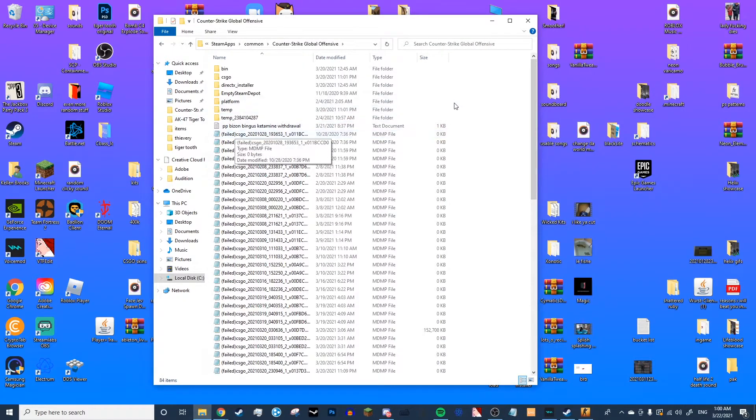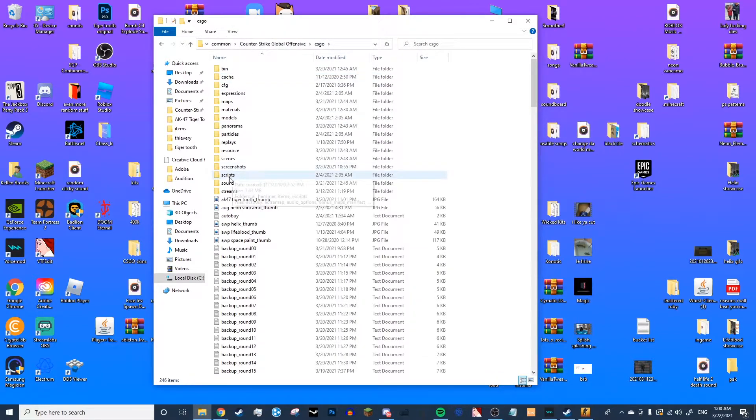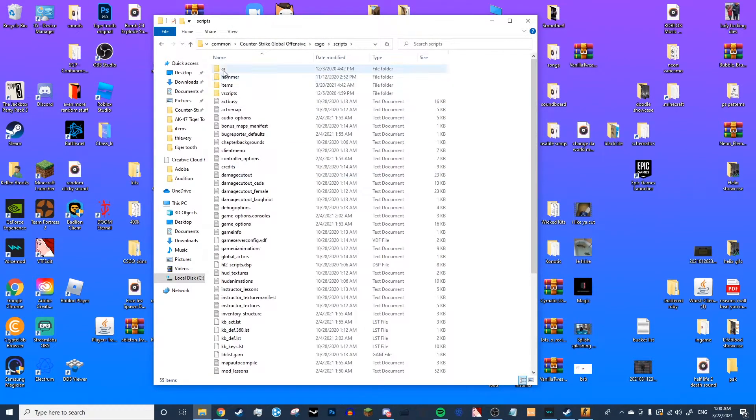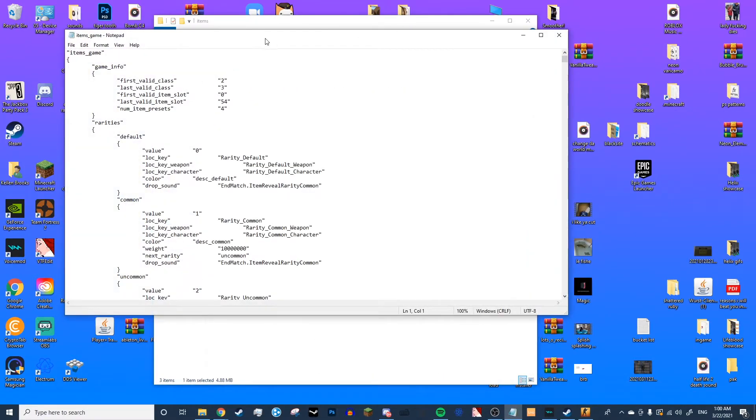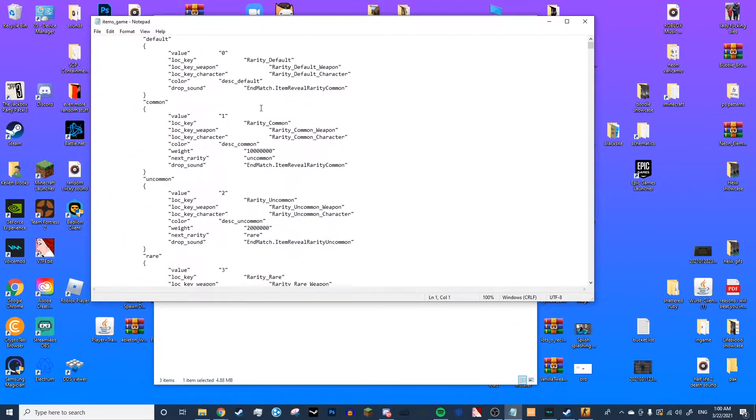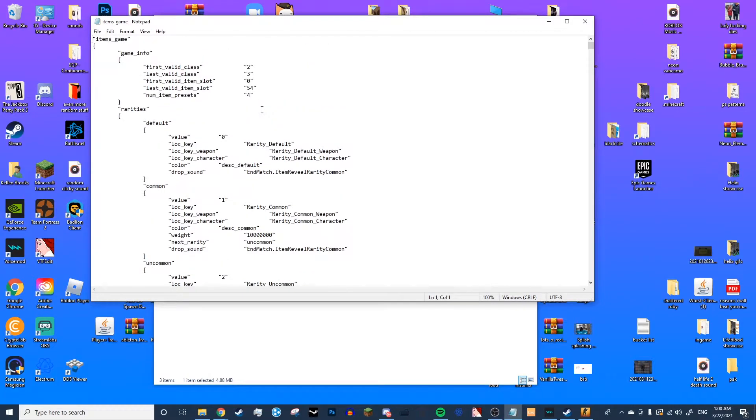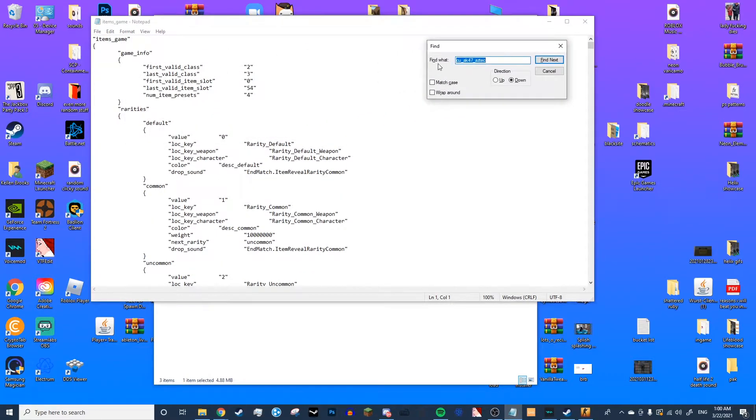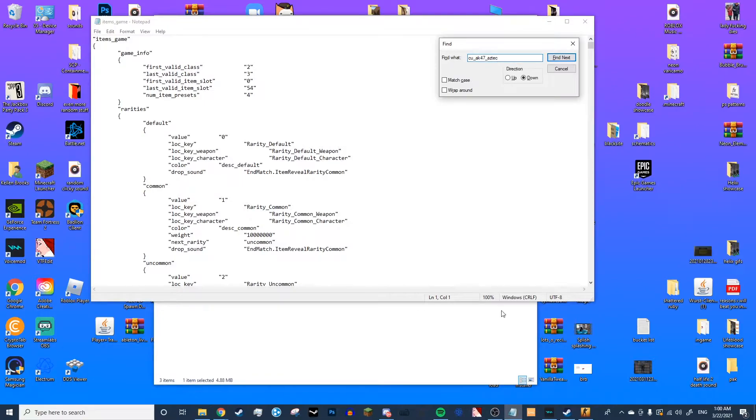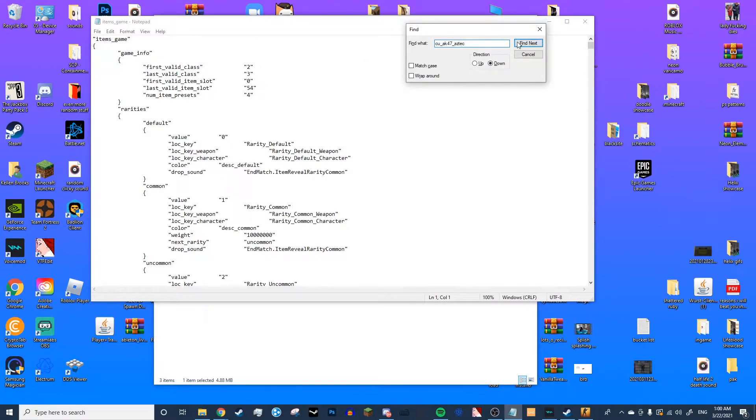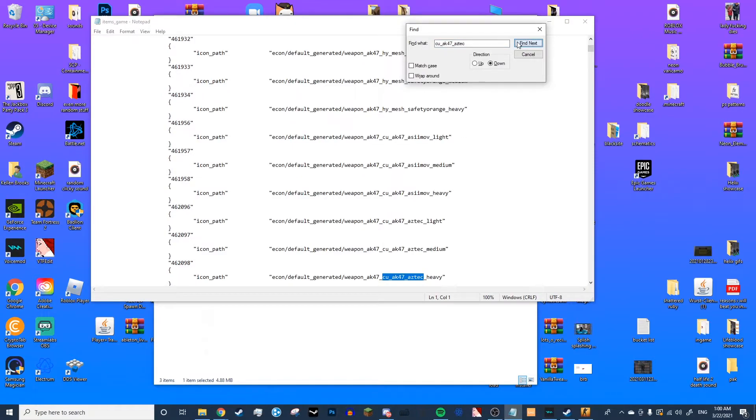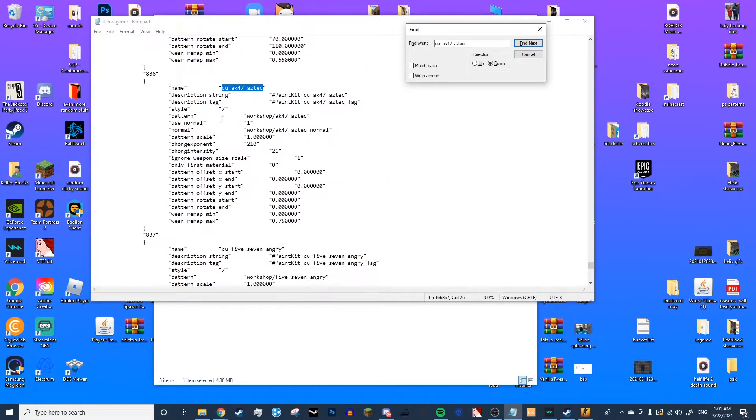So now what you're going to want to do is go back to the Counter-Strike Global Offensive folder, go to CSGO, Scripts, Items, then Items_Game. This will bring up this huge text file. You're going to Ctrl-F and look up the skin name. Now, fair warning, some skins do not go by the name they go in-game. Most skins actually don't. Like the Uncharted AK-47 skin, that actually goes by the name Aztec in this file. So we're just going to look for the Aztec bit of text right here.